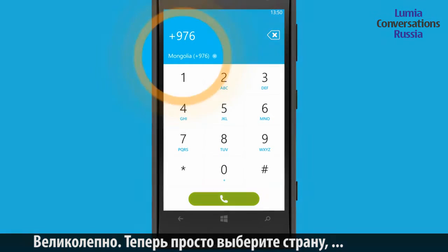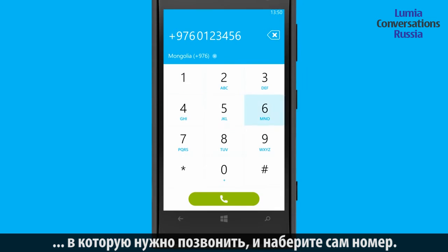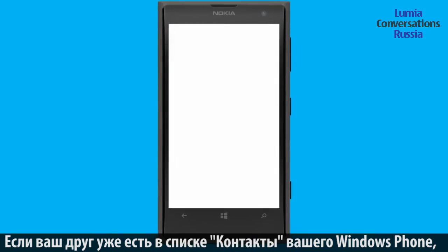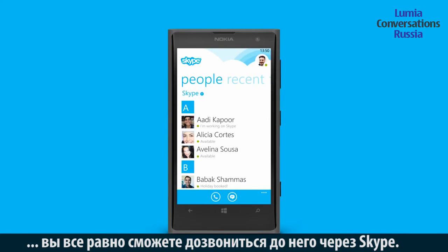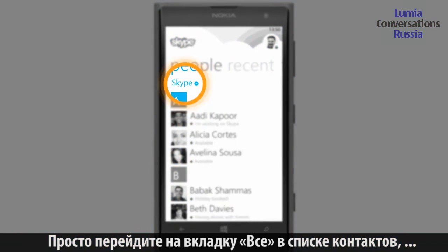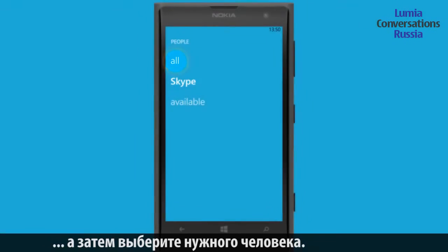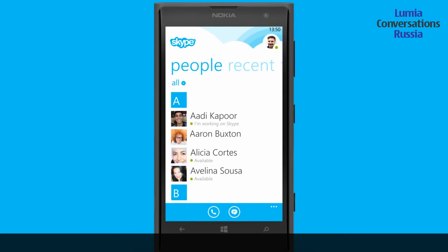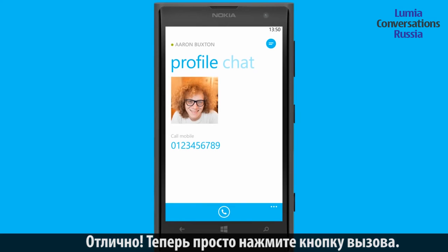Awesome! Now just select the country you're calling and dial the number. If your friend is in your Windows Phone people list but not in your Skype contacts list, you can still call them using Skype. Just select all in your people list and choose the contact you want to call. Great! Now just press the call button to start.